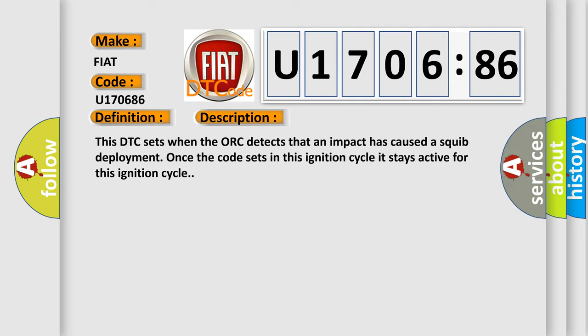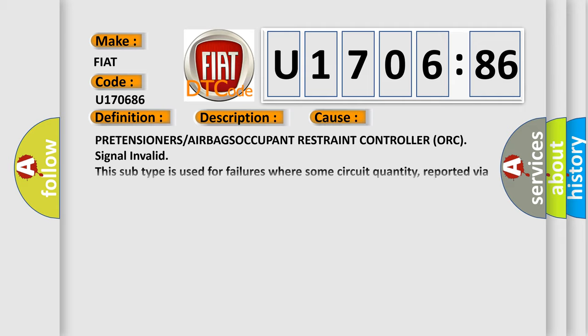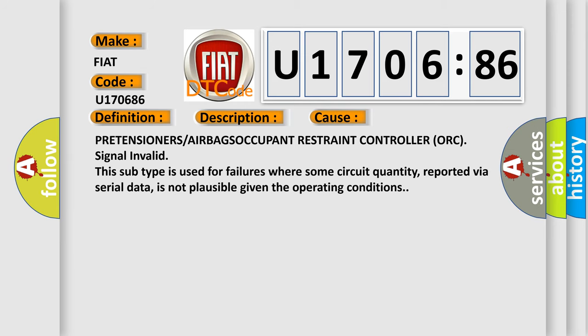This diagnostic error occurs most often in these cases: PRETENSIONERS/AIRBAGS OCCUPANT Restraint Controller ORC Signal Invalid. This subtype is used for failures where some circuit quantity, reported via serial data, is not plausible given the operating conditions.